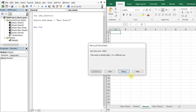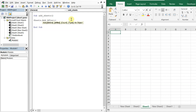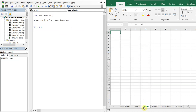Now let's add a sheet after the active sheet. All we have to do is Sheets.Add After:=ActiveSheet. So if I make Sheet2 my active sheet and run it, I'll get a new sheet right after that sheet.